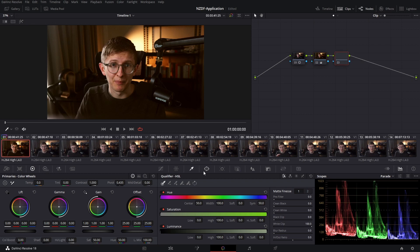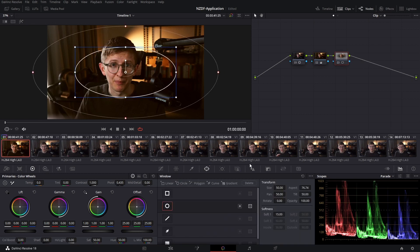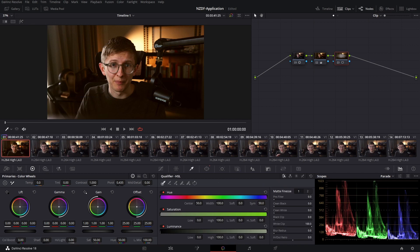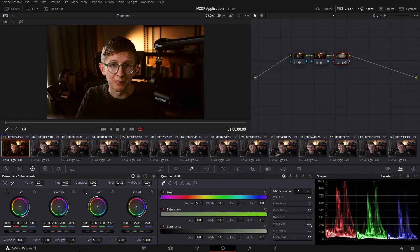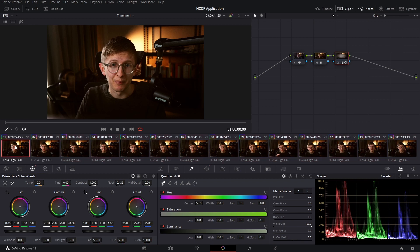I might create a vignette on my third node, just nice and quickly here. I'm going to copy and paste this grade to my entire scene.